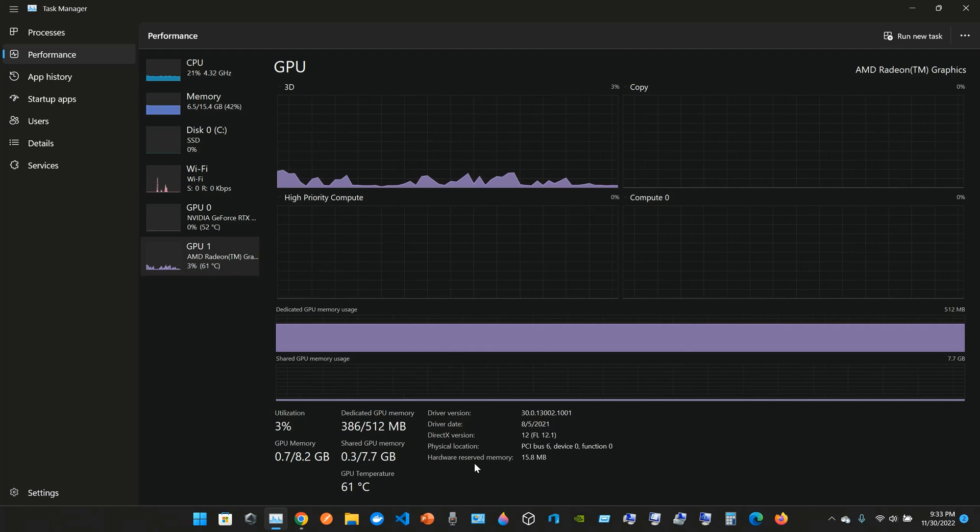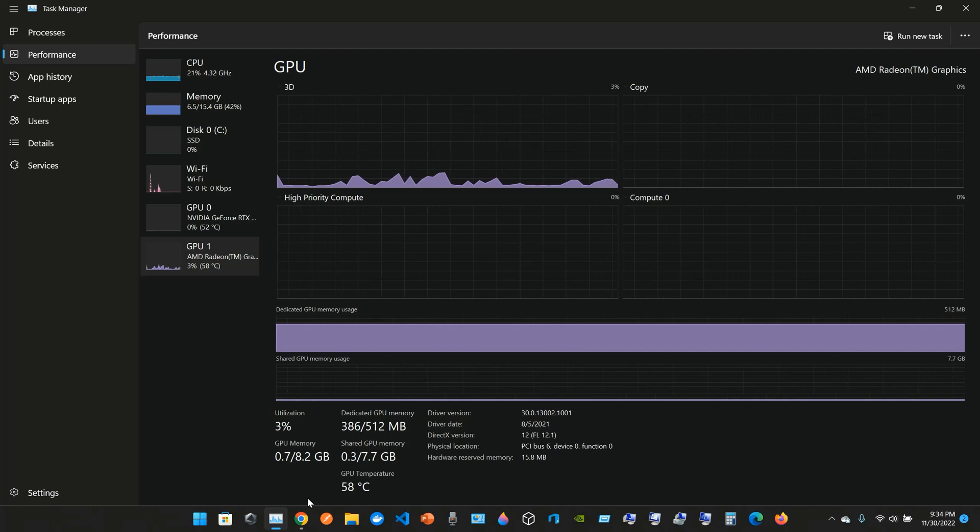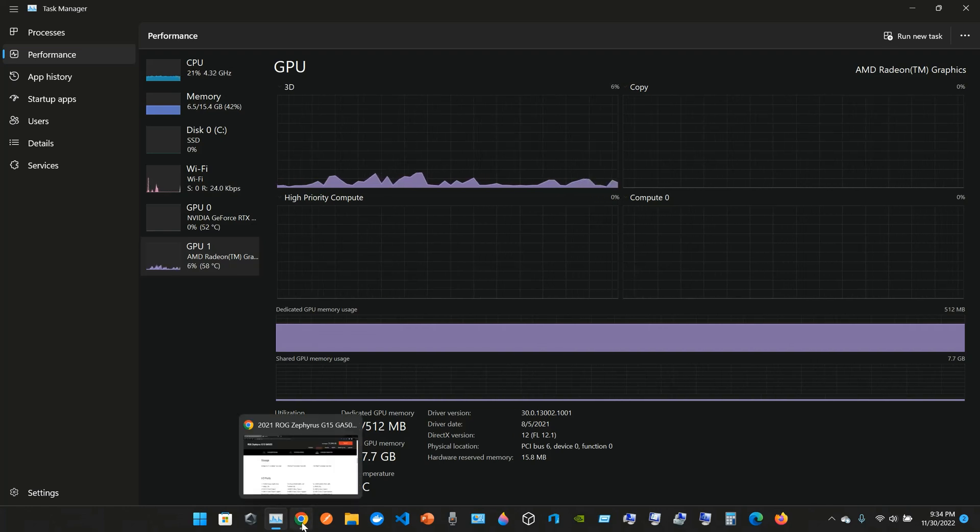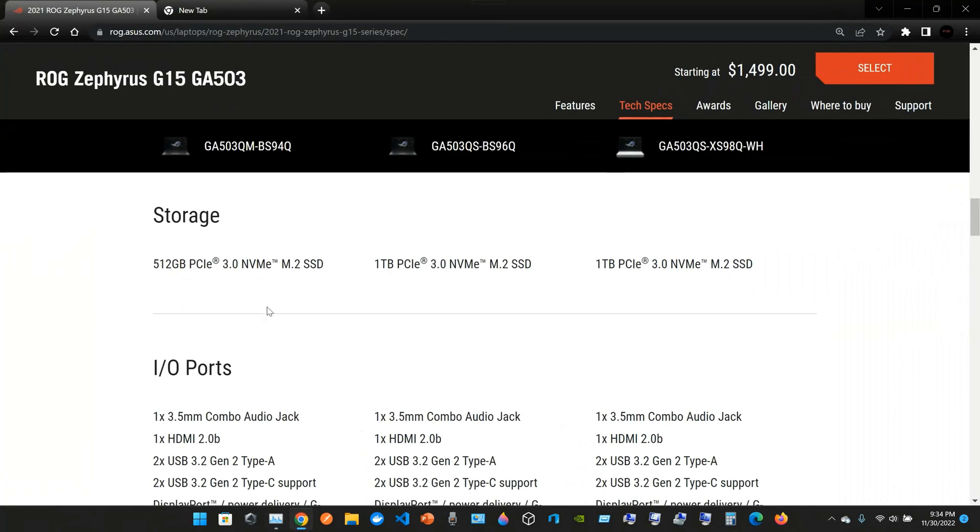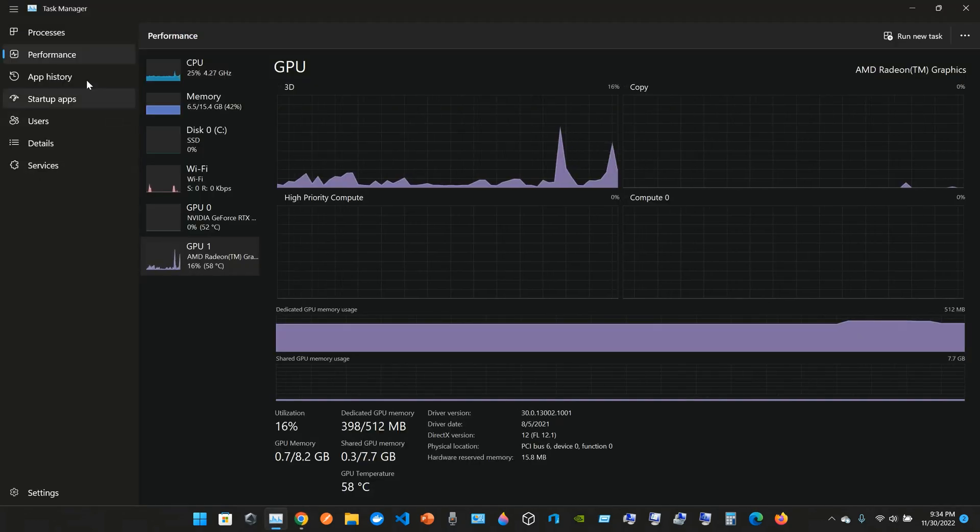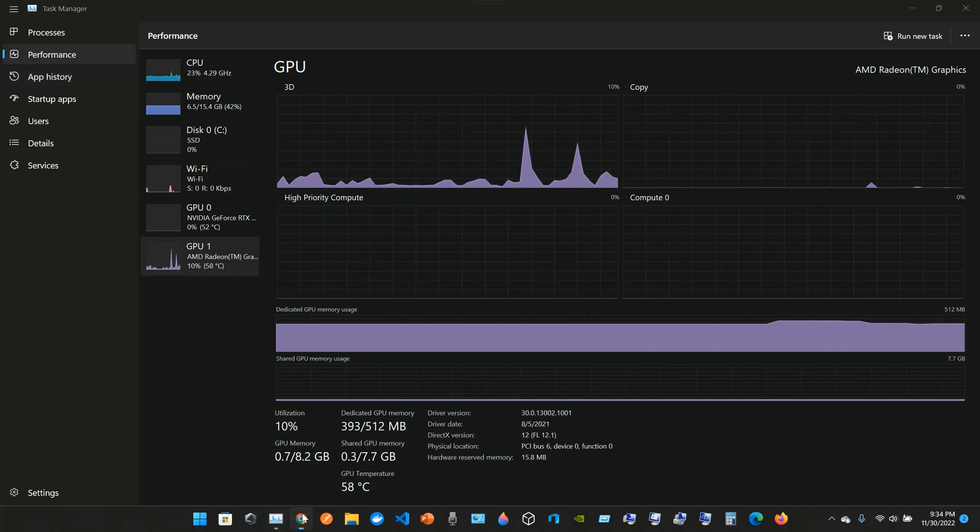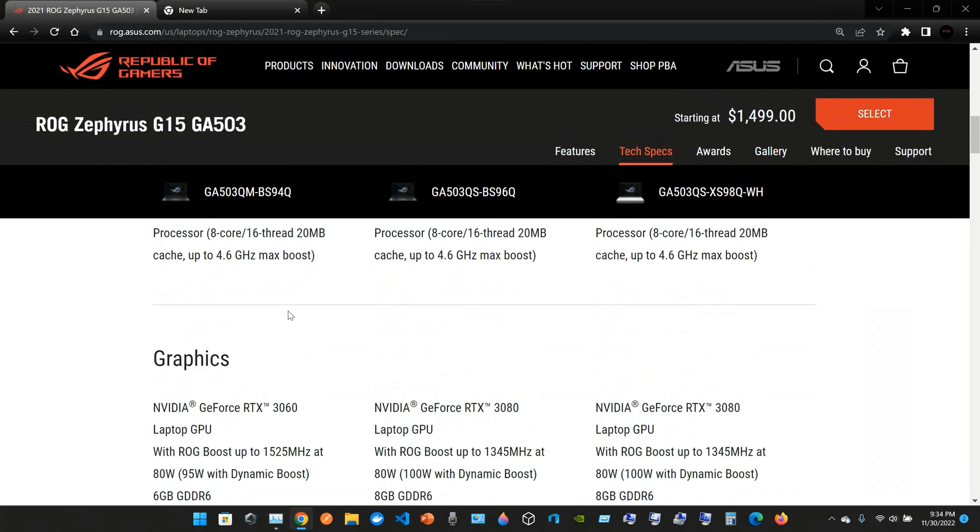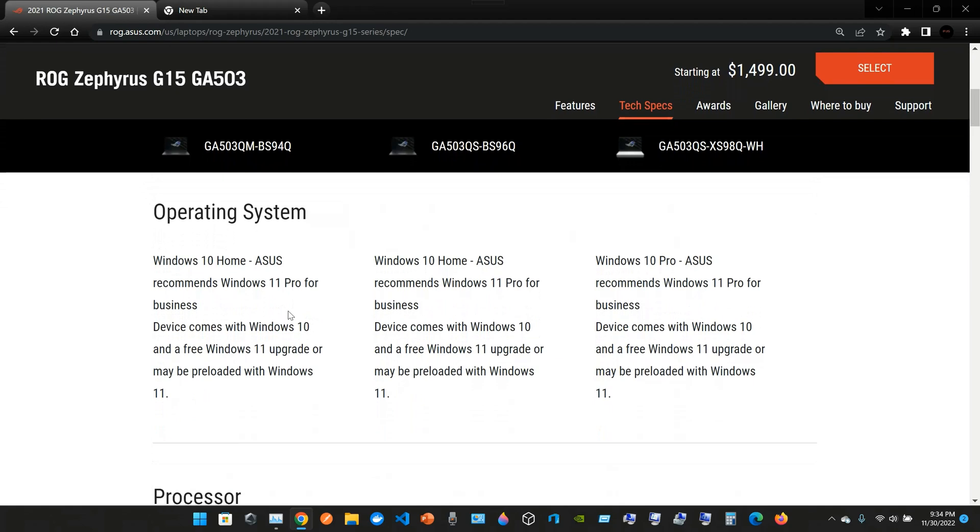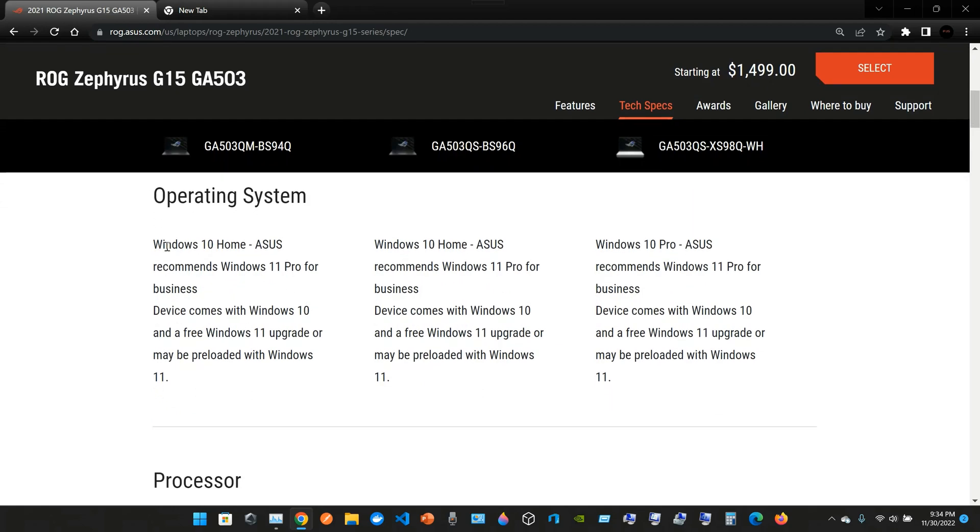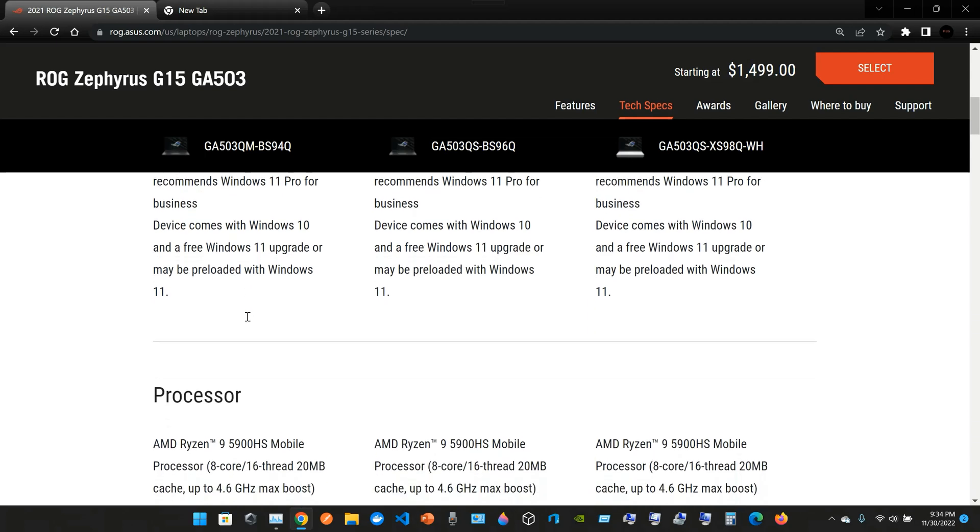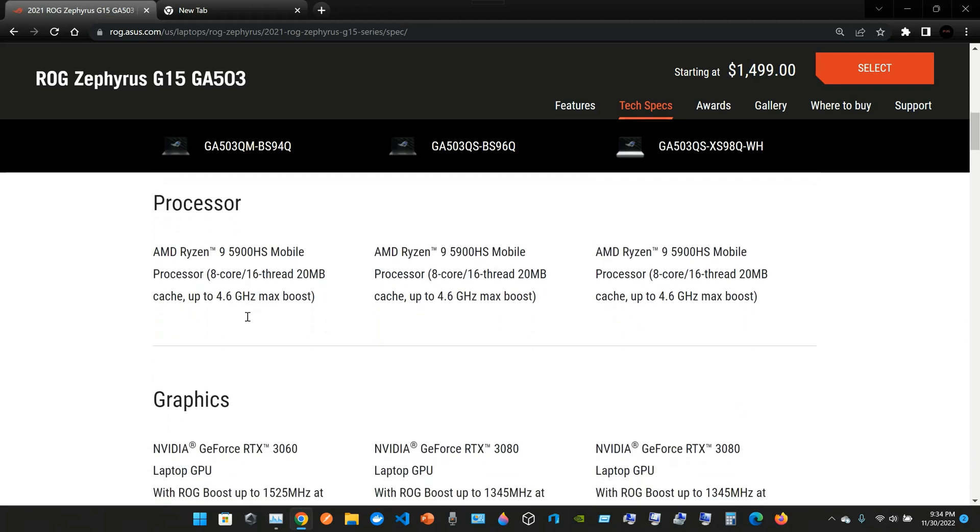This is the Task Manager we're using, comparing the values of the ROG Zephyrus G15 with the Task Manager. Now you can go and let's start comparing here. Operating system: Windows 10 Home. ASUS recommends Windows 11 Pro for business. Device comes with Windows 10 and a free Windows 11 upgrade or maybe preloaded with Windows 11. In my case, this laptop came with Windows 10, so I just updated it to Windows 11. It was pretty easy. I didn't have to pay anything.